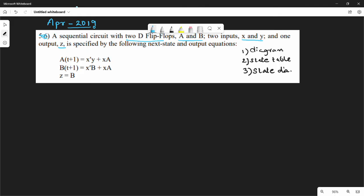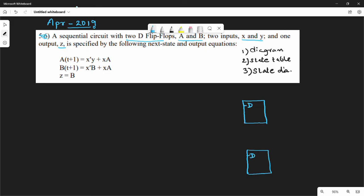Now there are 2 D flip-flops. Here is D and here is D, and here is a complement notation — so we have A bar and B bar for the two flip-flops.